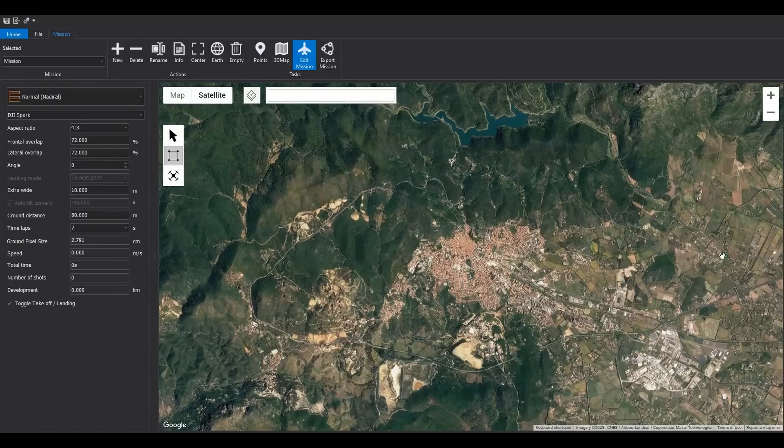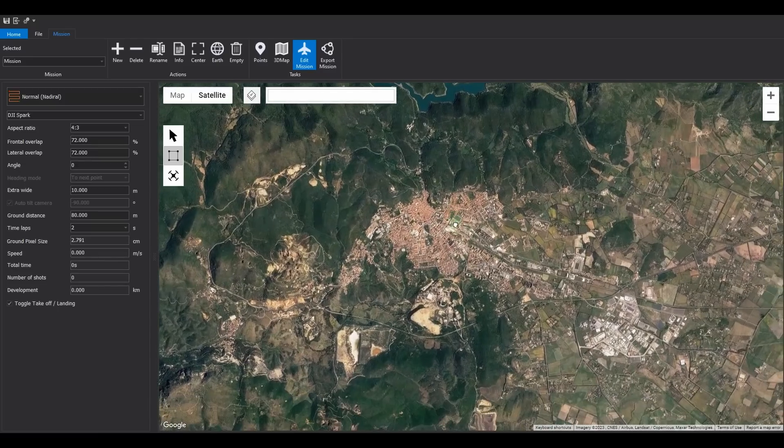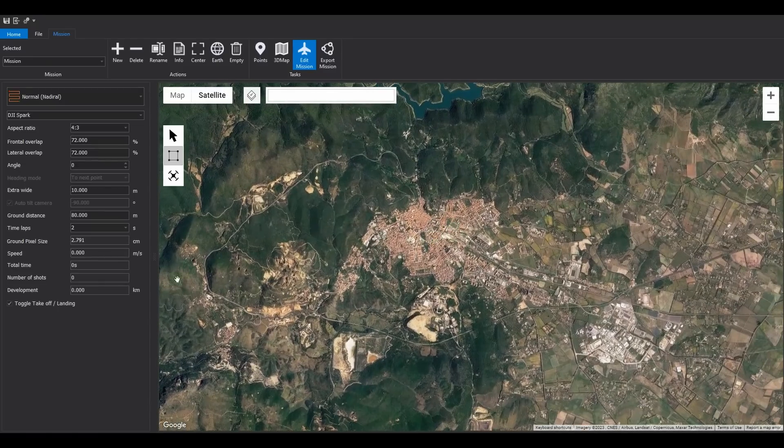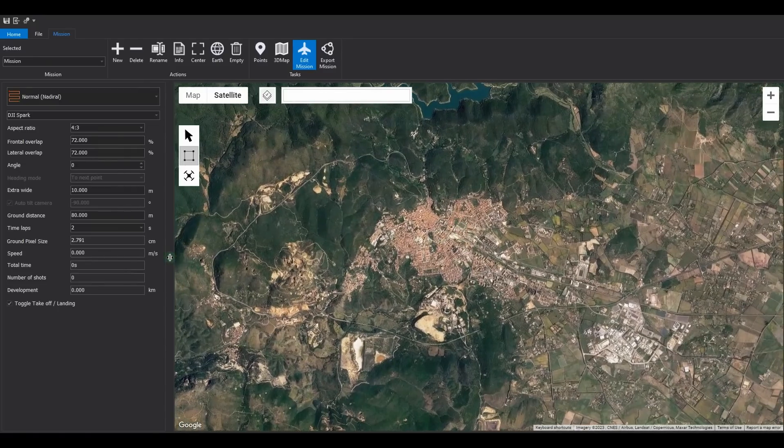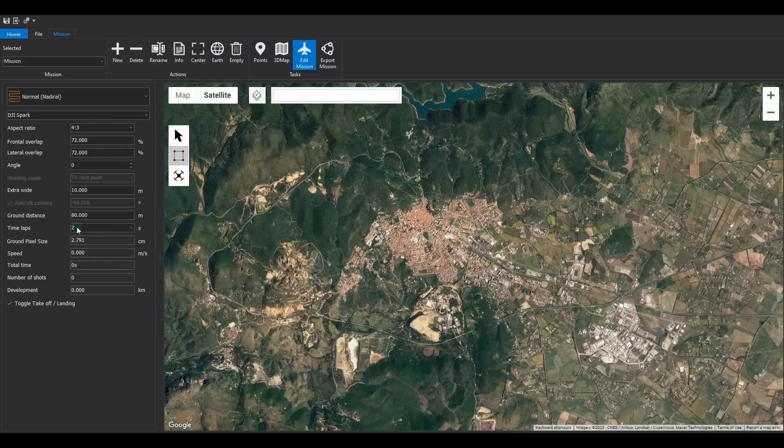The program is organized in a simple way. On the right side, there is the map, and on the left side, there is the options panel related to the selected task. At the top, you will find the toolbar.